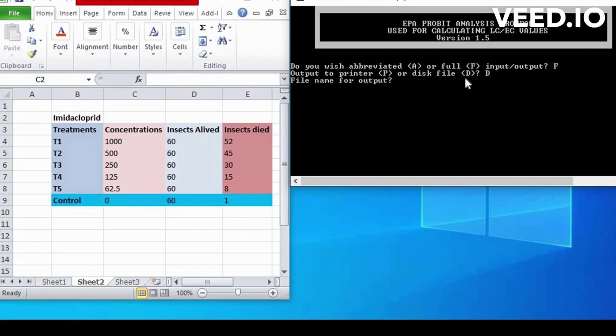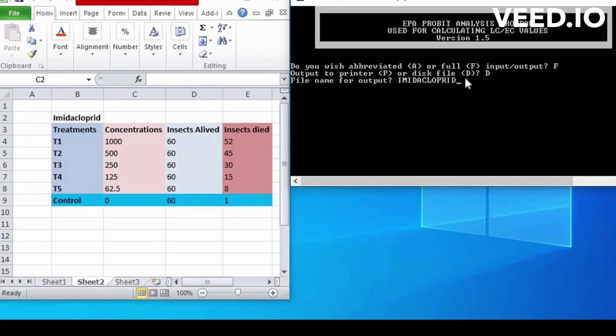Open software. Third step is file name for output. For example, I write it as imidacloprid. Fourth step is title. I write it imidacloprid bioassay. Sorry, a small mistake.